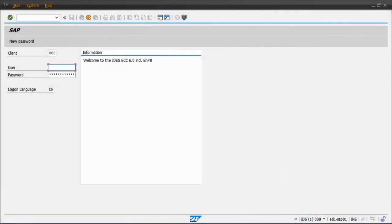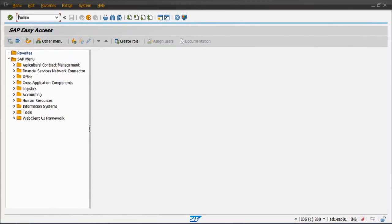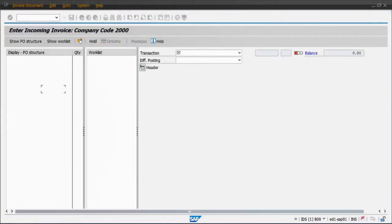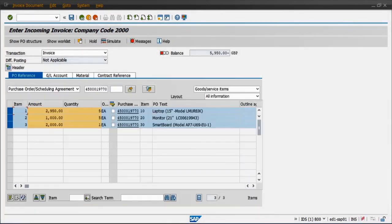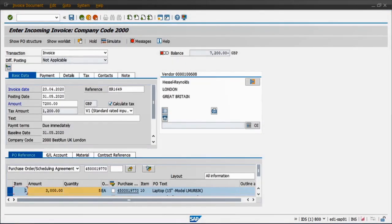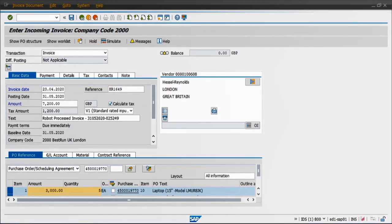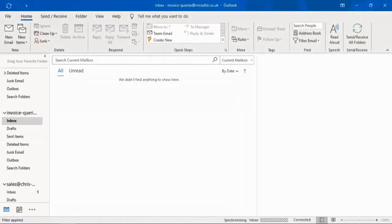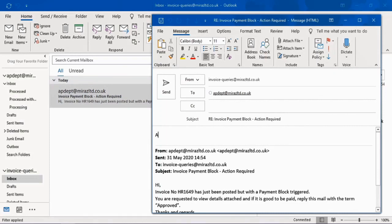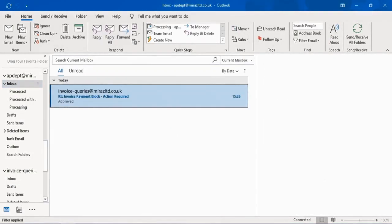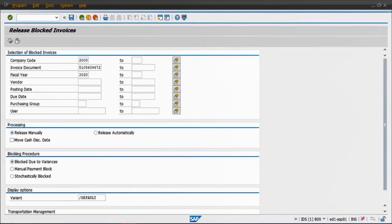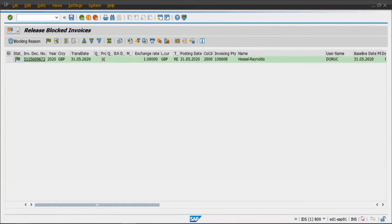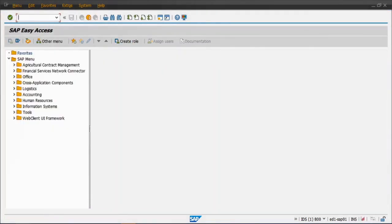However, after the RPA posts the invoice, it will detect a payment block being there. Currently the invoice is getting processed with the data that was read from Abbyy. There is a simulation that will happen as always, and the invoice gets posted soon. The invoice is therefore triggered to the invoice queries department to seek their approval. Once an approved email is received, RPA detects the same, opens the MRBR transaction to remove the payment block. As you can appreciate, the payment block is removed from the invoice, and it's now ready for payment.